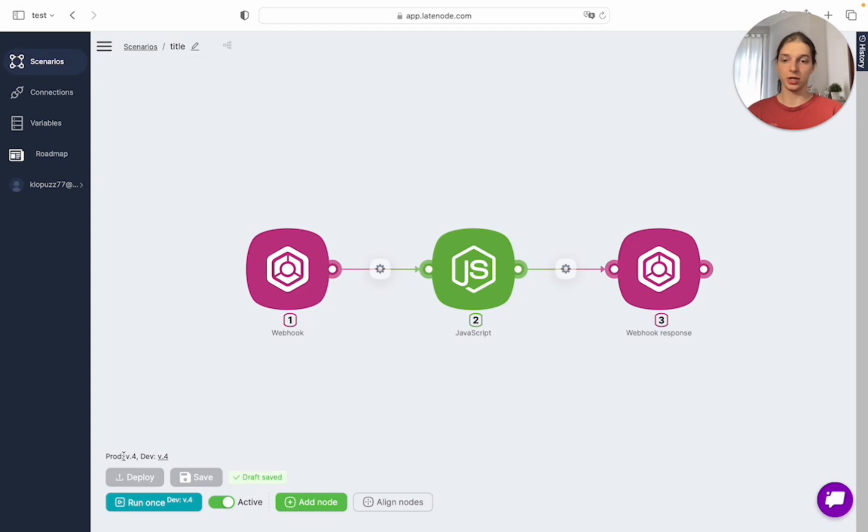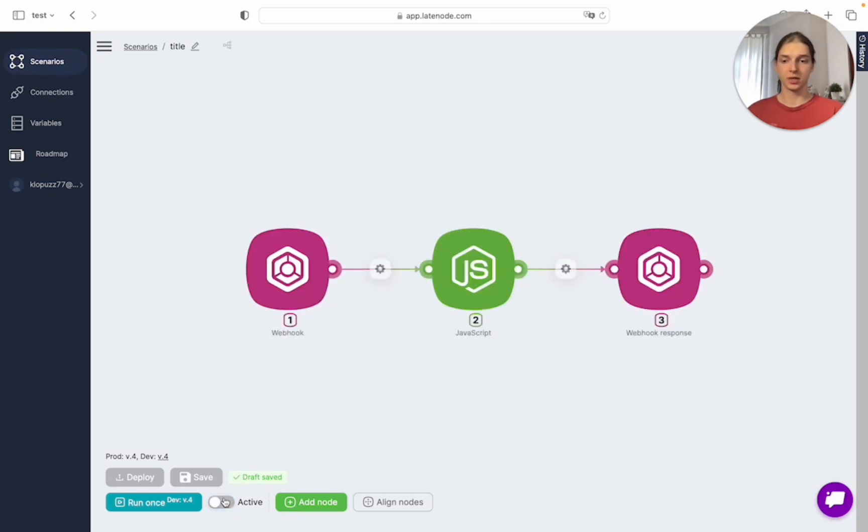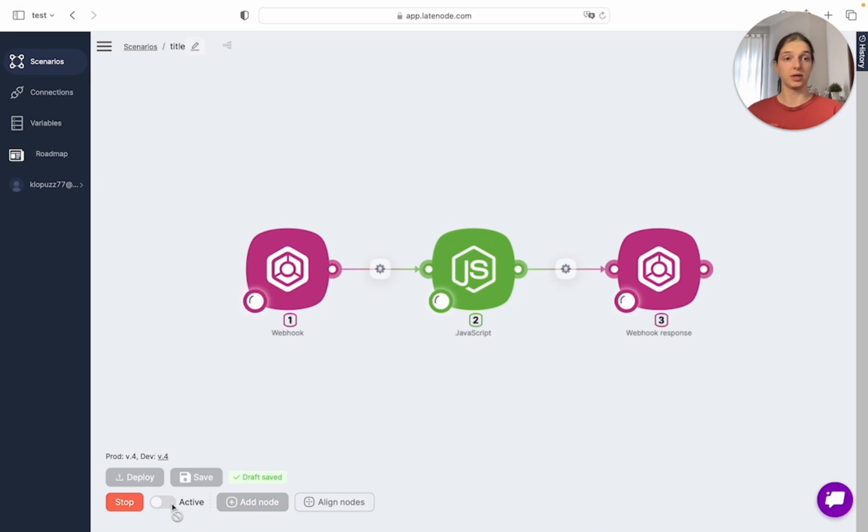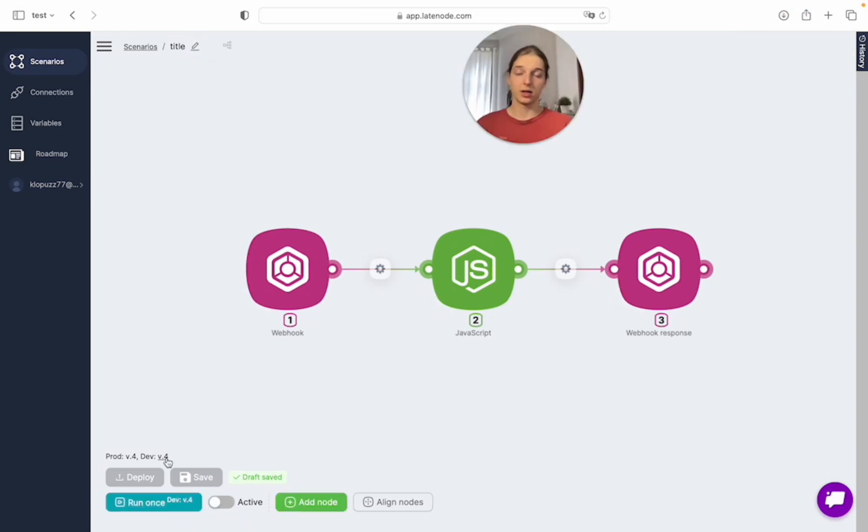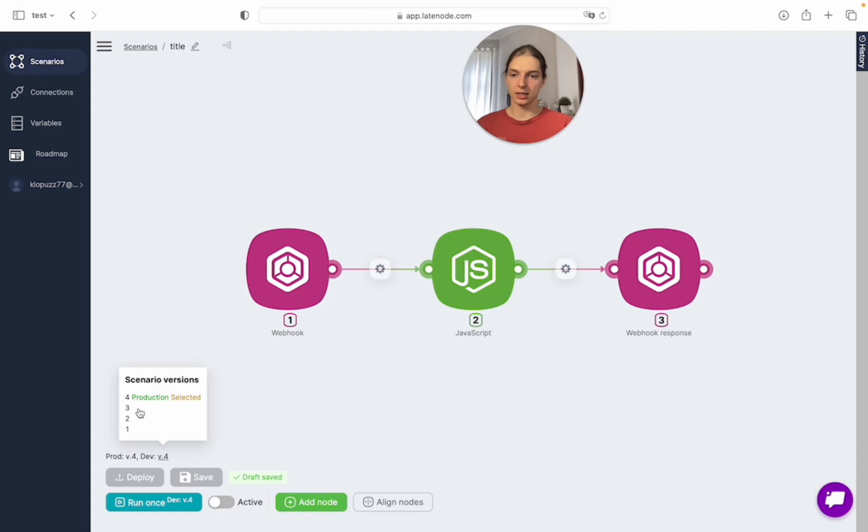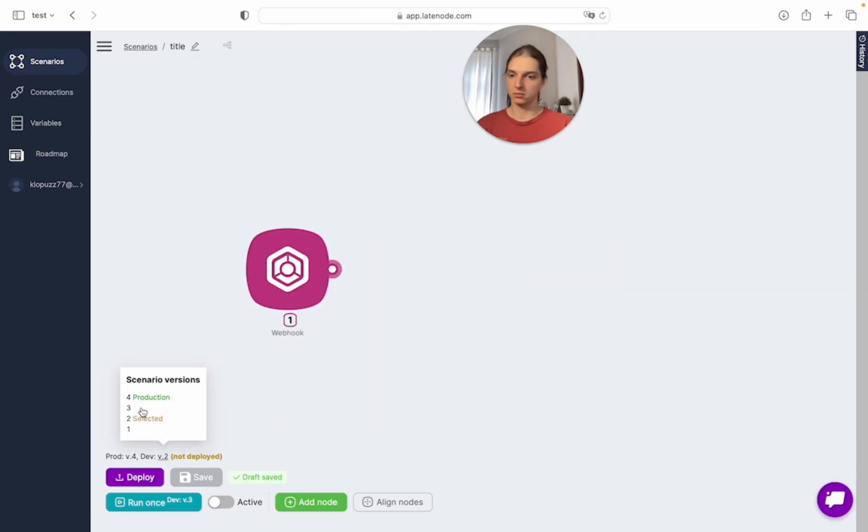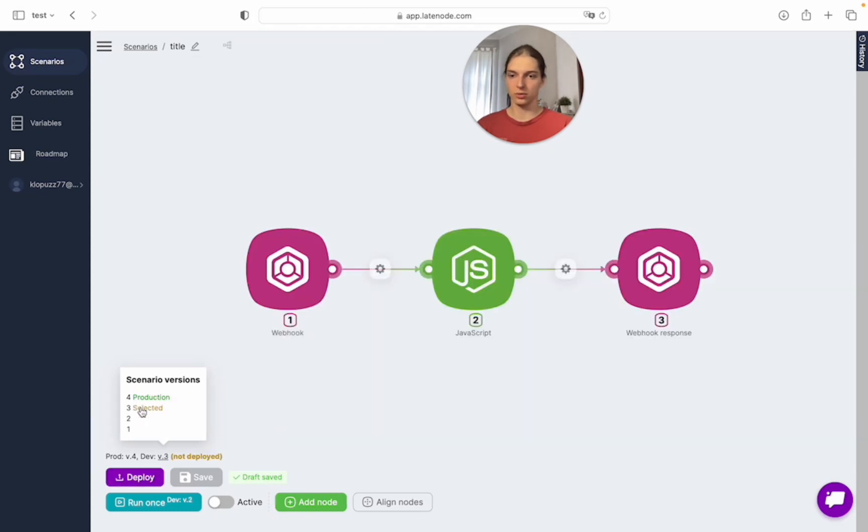Also, the scenario automatically gets activated, but you can turn it off and activate it manually using this run once button. You can choose any version to be in production by clicking here, choose any previous version like this or this, and click deploy.